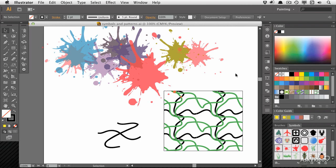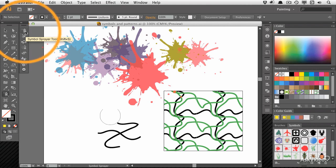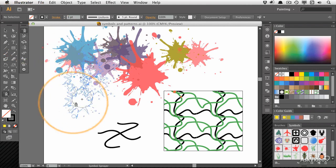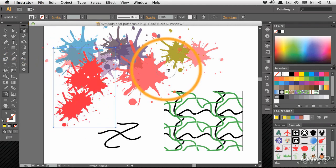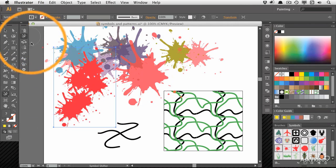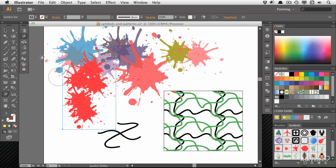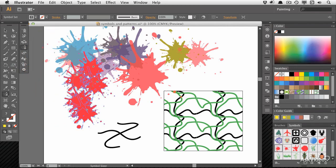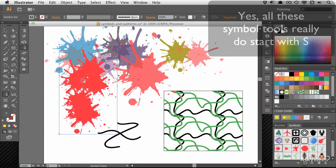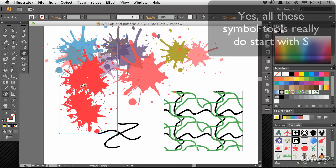In this tutorial series, we're going to be looking at how to use the Symbol tools. So the Symbol Sprayer tool, which we can use to throw down fresh new symbols, and then we're going to be moving, sizing, and spinning these things around.